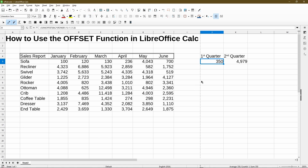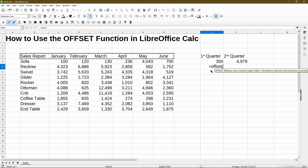I'll start with using the basic function and talking about the parameters that it uses. The first parameter it wants is basically the anchor point. Here I'll choose cell B4 as the start of my table, then press comma to go on to the next parameter. It's asking for rows and then columns — basically how many rows down and how many columns over should we move in order to select our cells. In my example, I wanted to move down one row and then start with moving one column over.